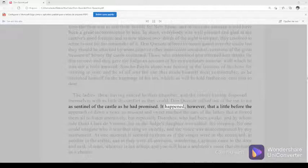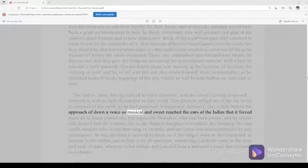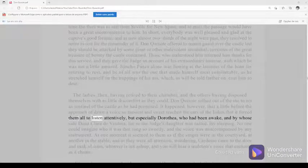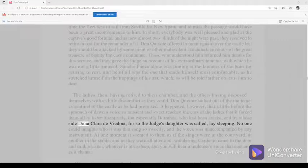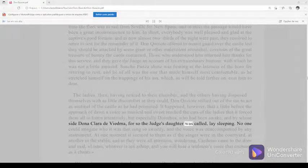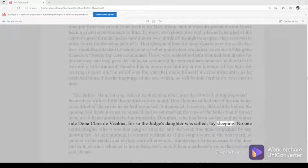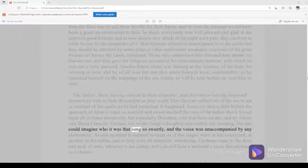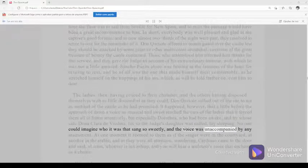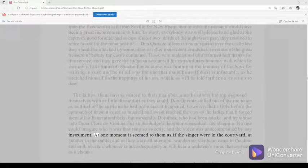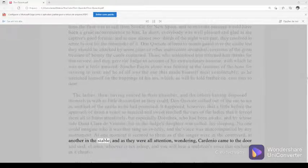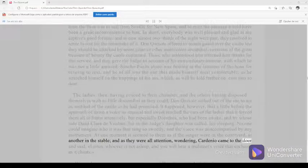It happened, however, that a little before the approach of dawn a voice so musical and sweet reached the ears of the ladies that it forced them all to listen attentively, but especially Dorothea, who had been awake, and by whose side Dona Clara de Viedma, for so the judge's daughter was called, lay sleeping. No one could imagine who it was that sang so sweetly, and the voice was unaccompanied by any instrument. At one moment it seemed to them as if the singer were in the courtyard, at another in the stable, and as they were all attention, wondering, Cardenio came to the door and said, Listen, whoever is not asleep, and you will hear a muleteer's voice that enchants as it chants.